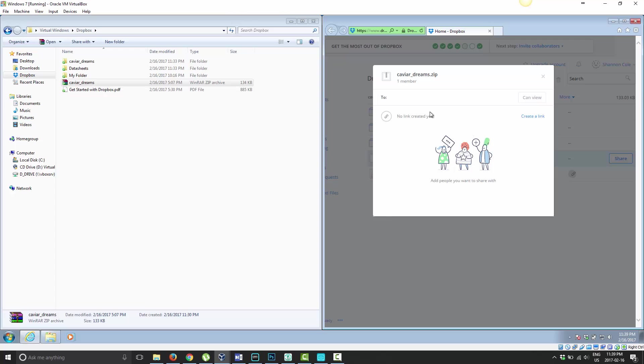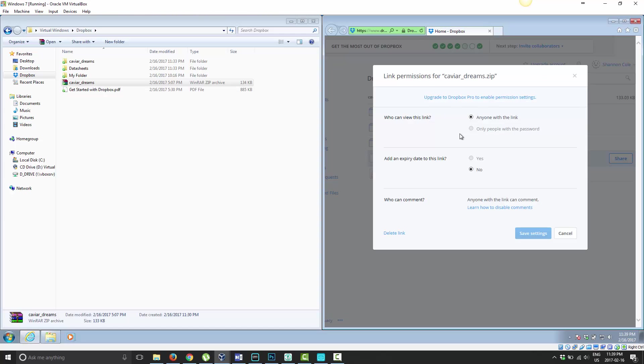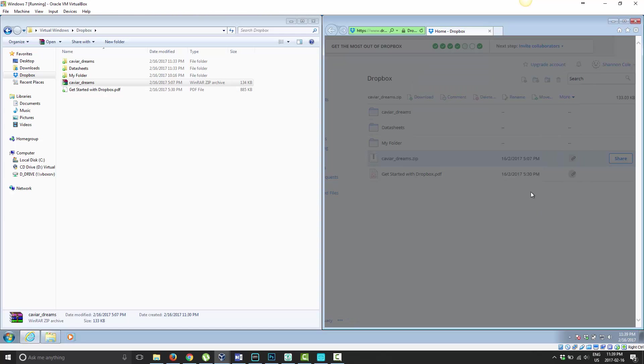When you choose Share, you have the same options. You can go ahead and type in an email address. You can choose Create a Link. If you do that, you still get the same link settings.